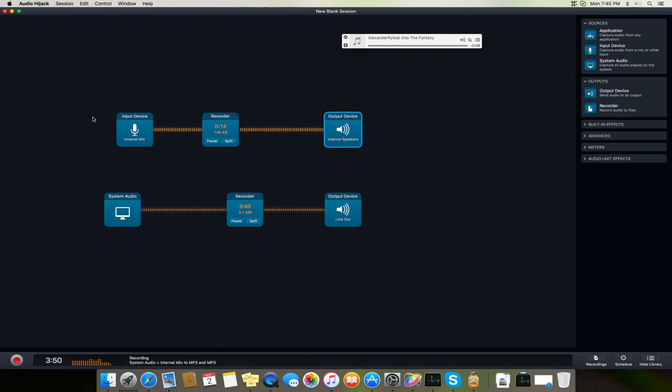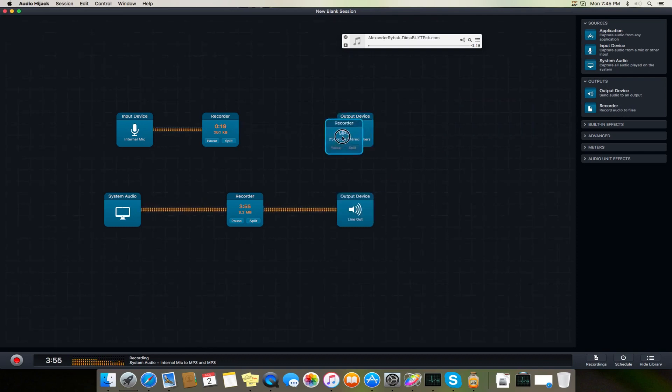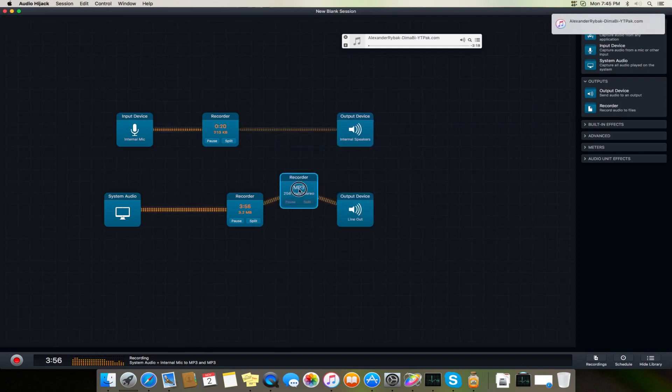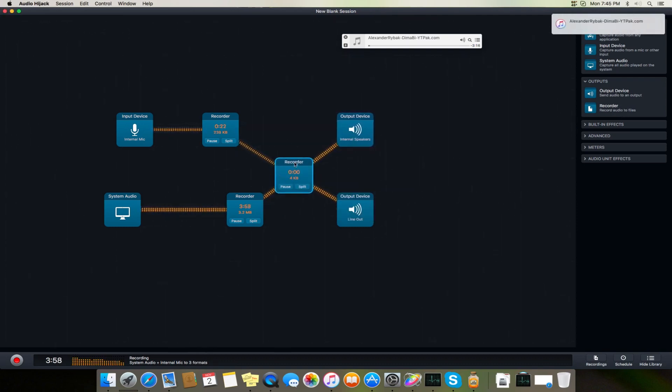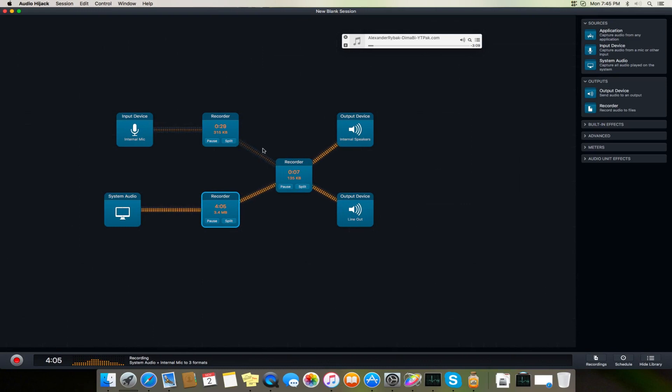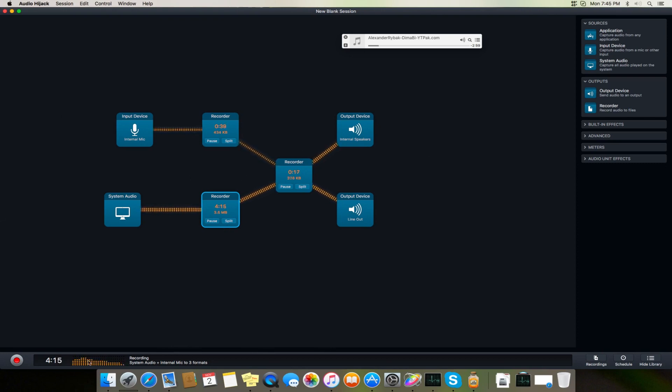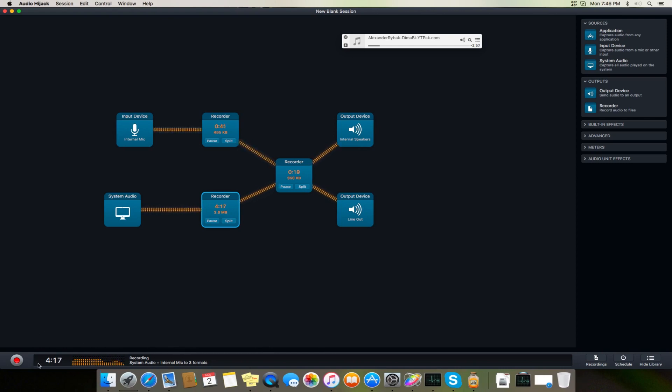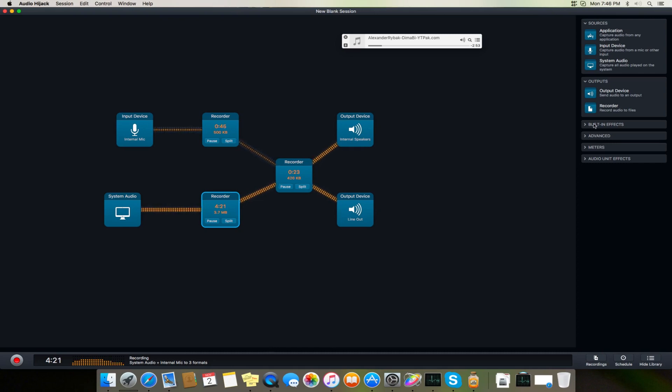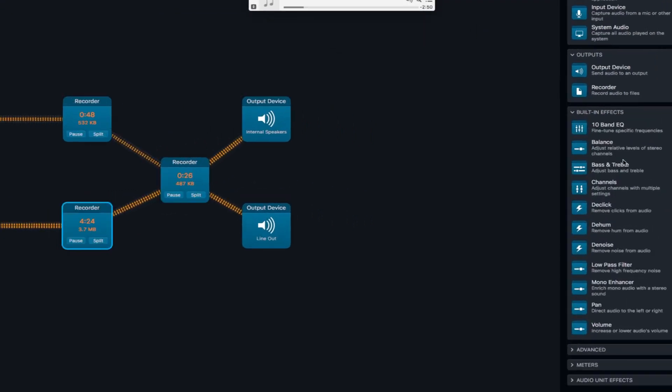And one more thing we can do is we can add one more recorder which will record both the system volume, the input volume, my voice, the system audio, and combine it to a new recorder. And these recorders will save your audio at the end of the session. If I close the session, the audio recording will be saved to the default directory.